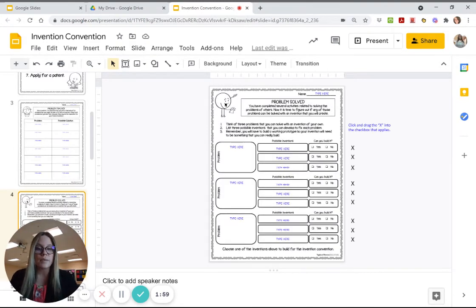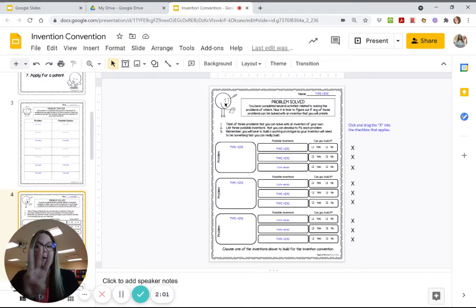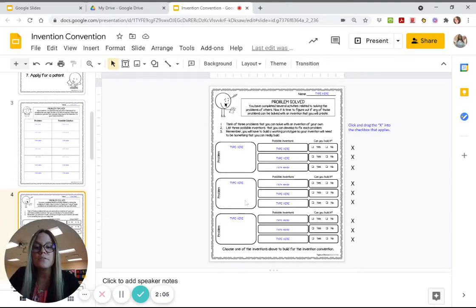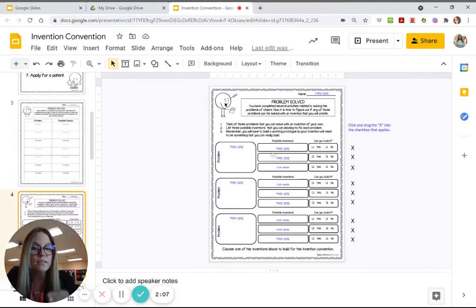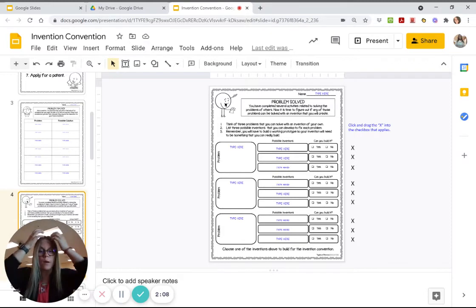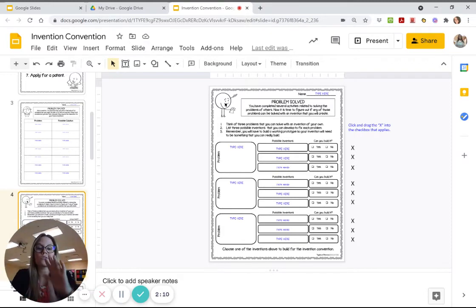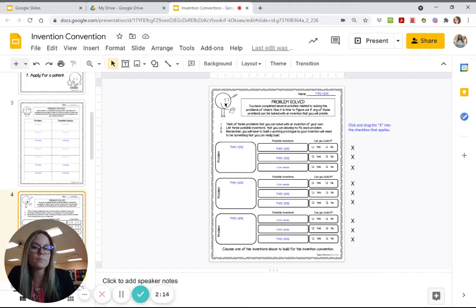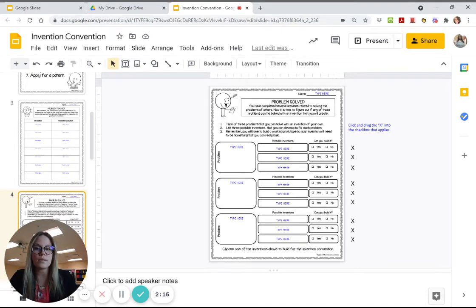And then on the next page you can pick your top three problems that you have, top three of those problems, and then you can find two to three inventions, possible inventions that you can use to solve those problems. And then you have to think, can those inventions be made? Would it be possible to make those inventions?